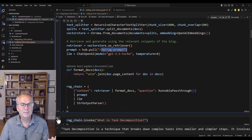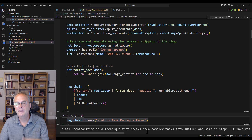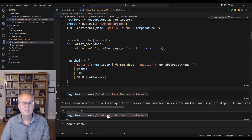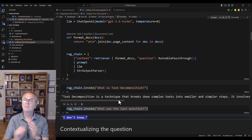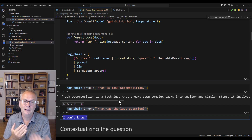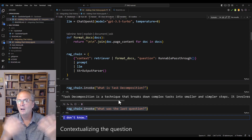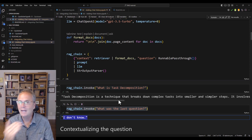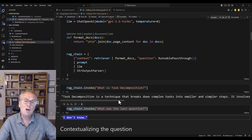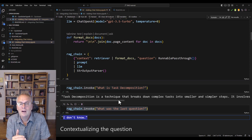If I ask 'what is task decomposition?' it answers correctly. But if I say 'what was the last question?' it says 'I don't know' — because we don't have history. Whenever we talk to the LLM the connection is stateless; every time we connect it doesn't remember the previous time. If OpenAI had to keep history across the millions of simultaneous conversations, it would be impossible. So it's our responsibility that when we submit a question to the LLM, we also provide the context.